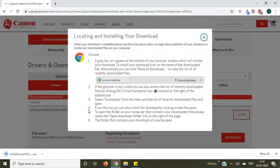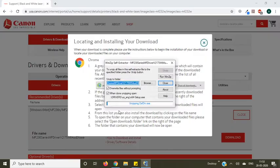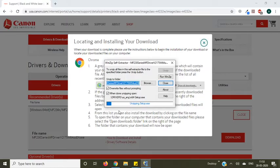Once download is finished, double click on the driver file. Press yes to allow the file. Now you can see driver files extracting to your computer, so let them finish first.